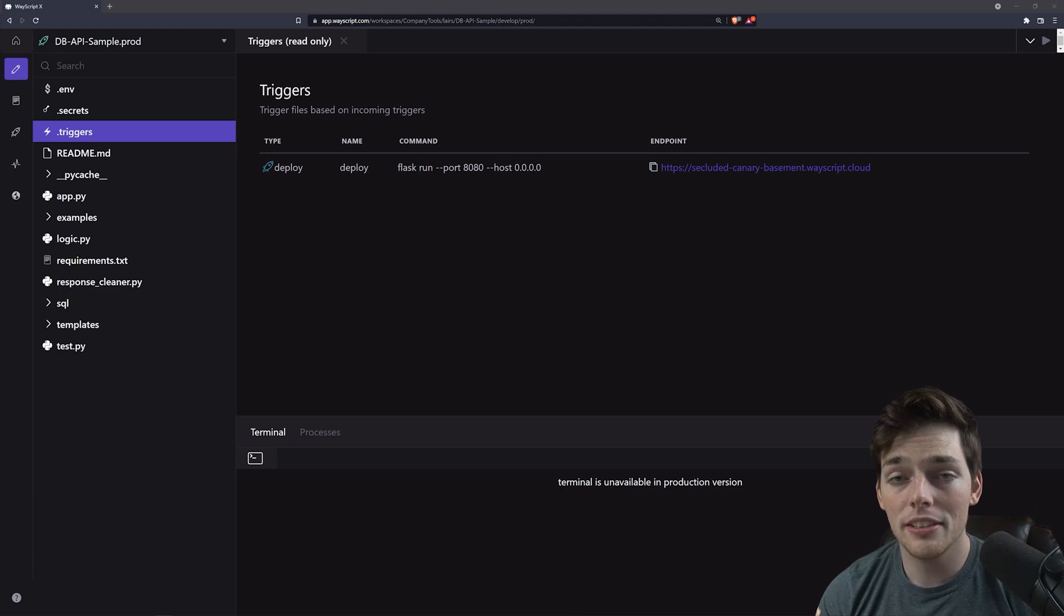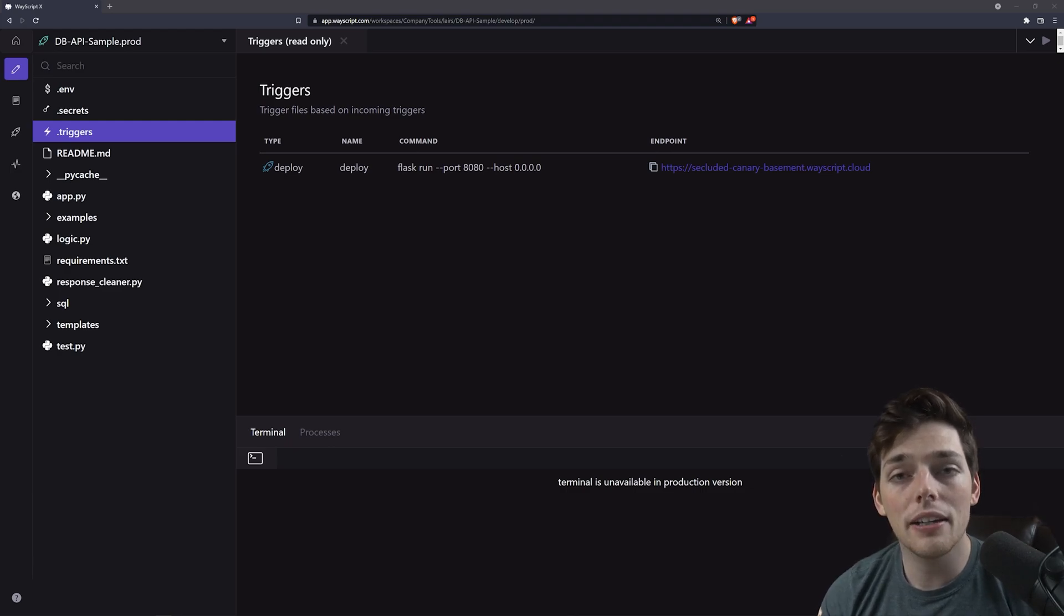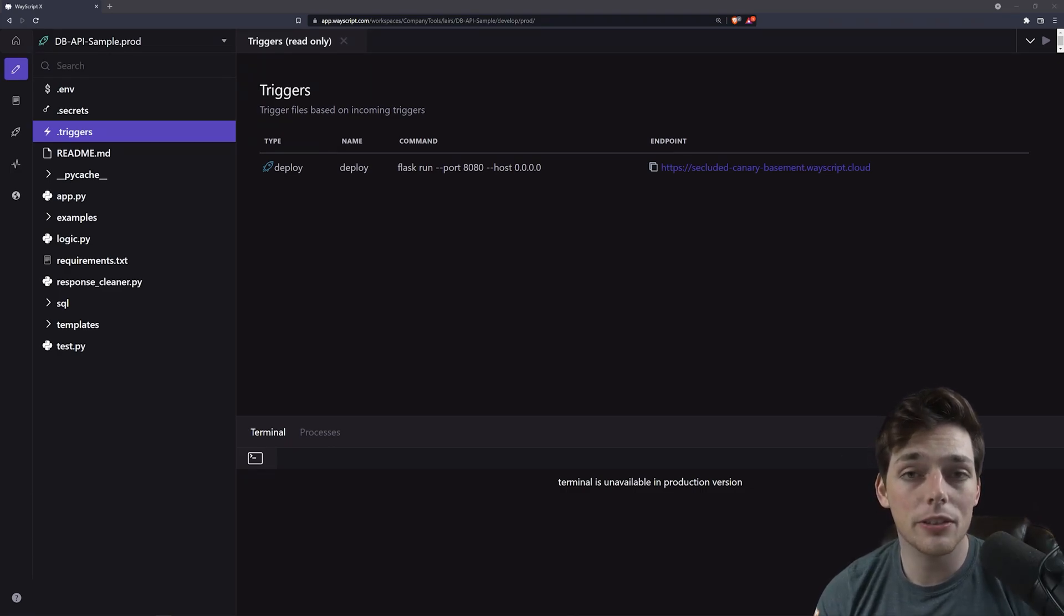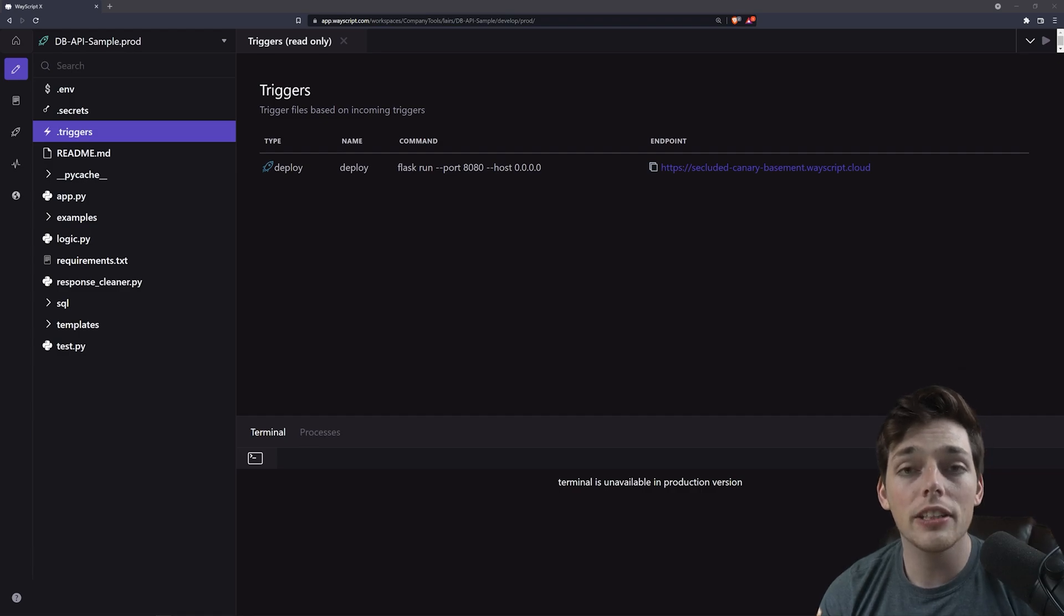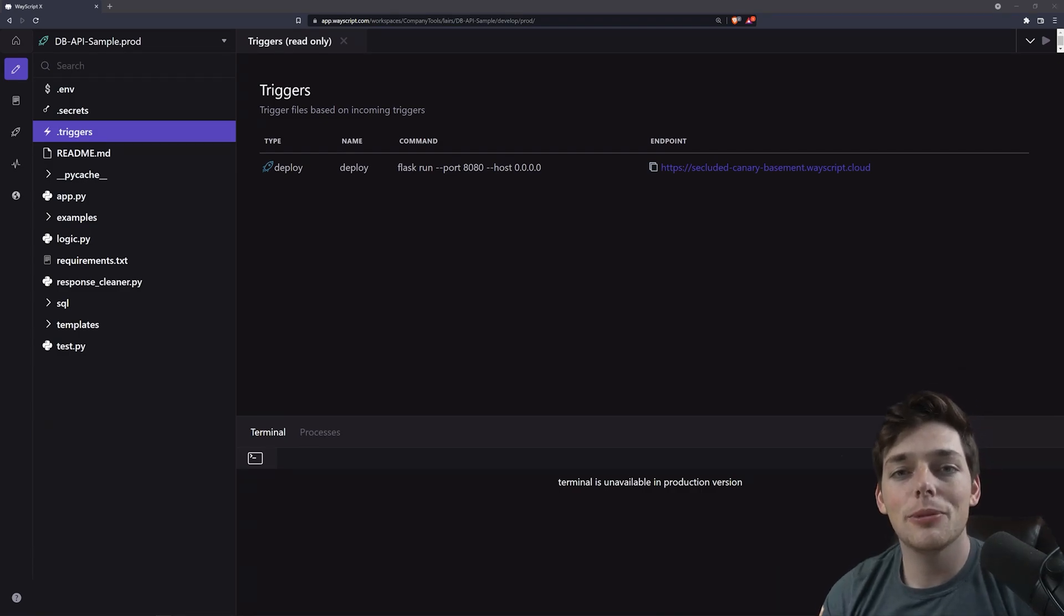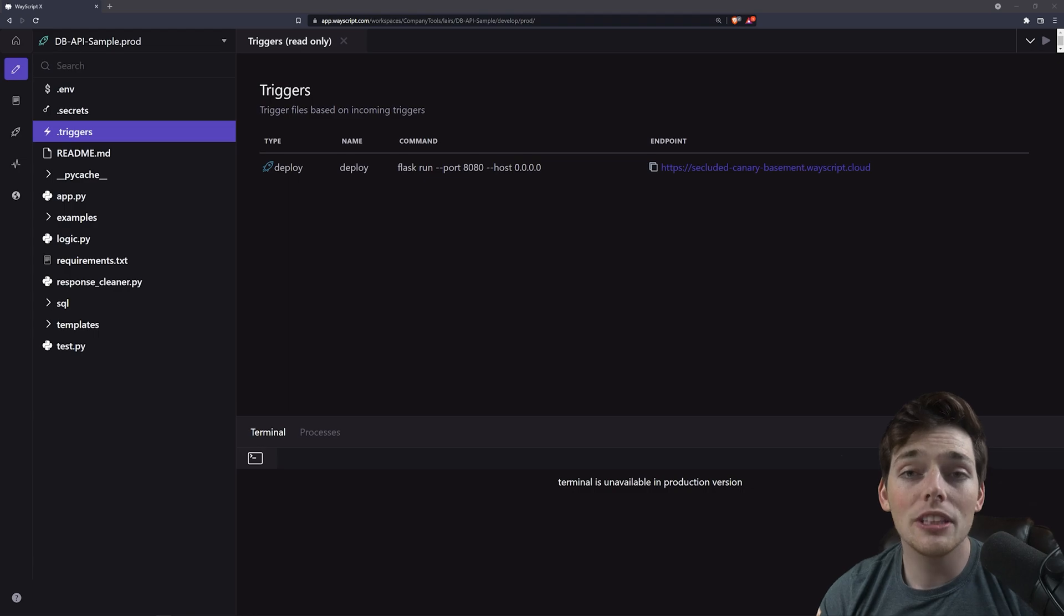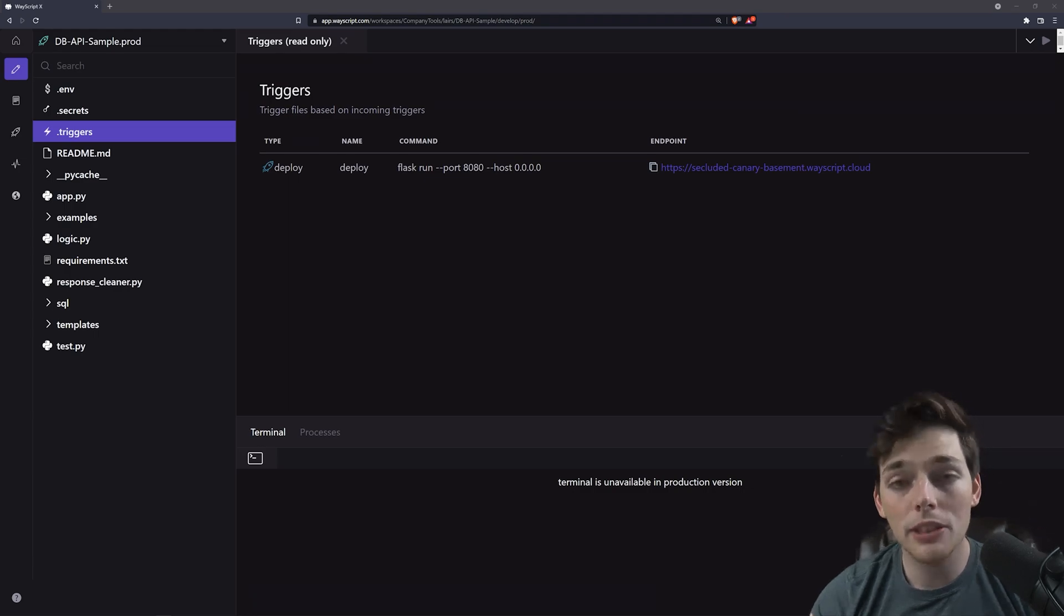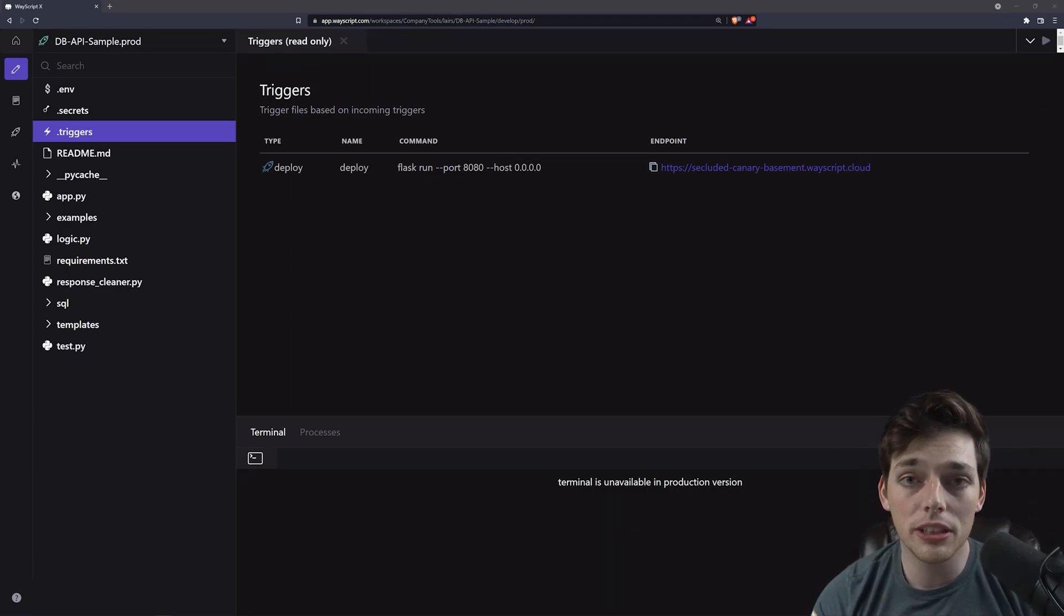The way to do this is we can create an API where the user can just send a request with some information and do whatever it is they need to do. There's a bunch of different moving pieces to this project and I want to share with you why we're using WayScript to do this project.